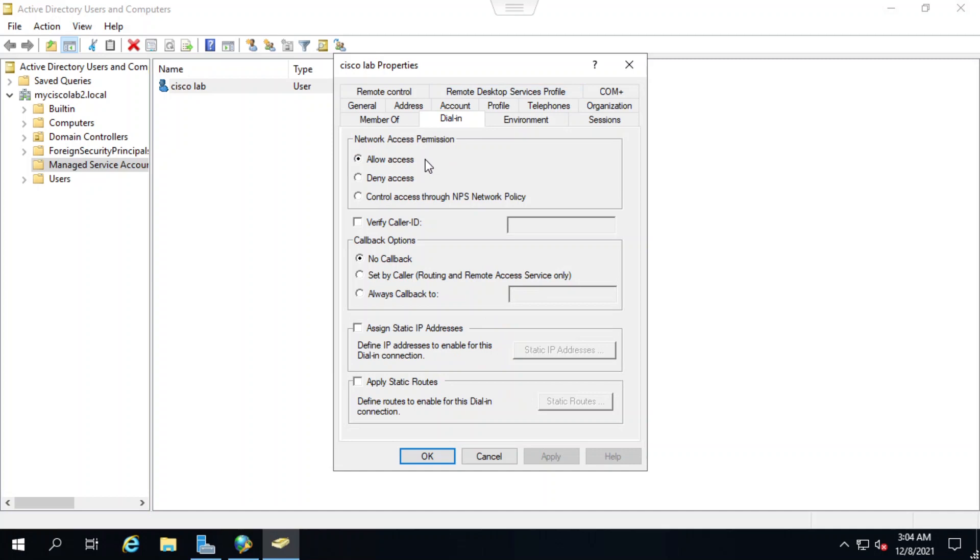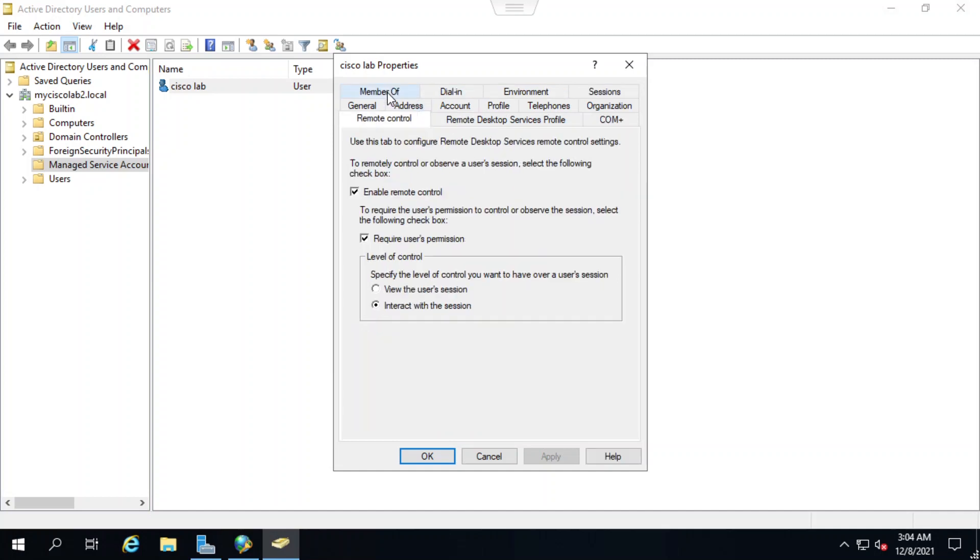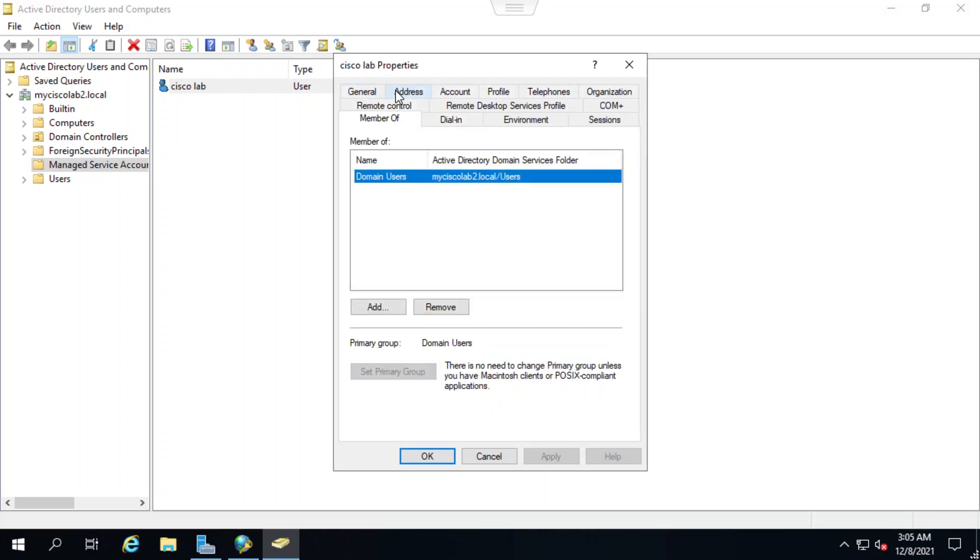Under the remote control tab, I can see that enable remote control has been selected and so it's enabled as well. Now I'll click on the tab called member of and check that it's a member of the domain users that was shown in the account tab.